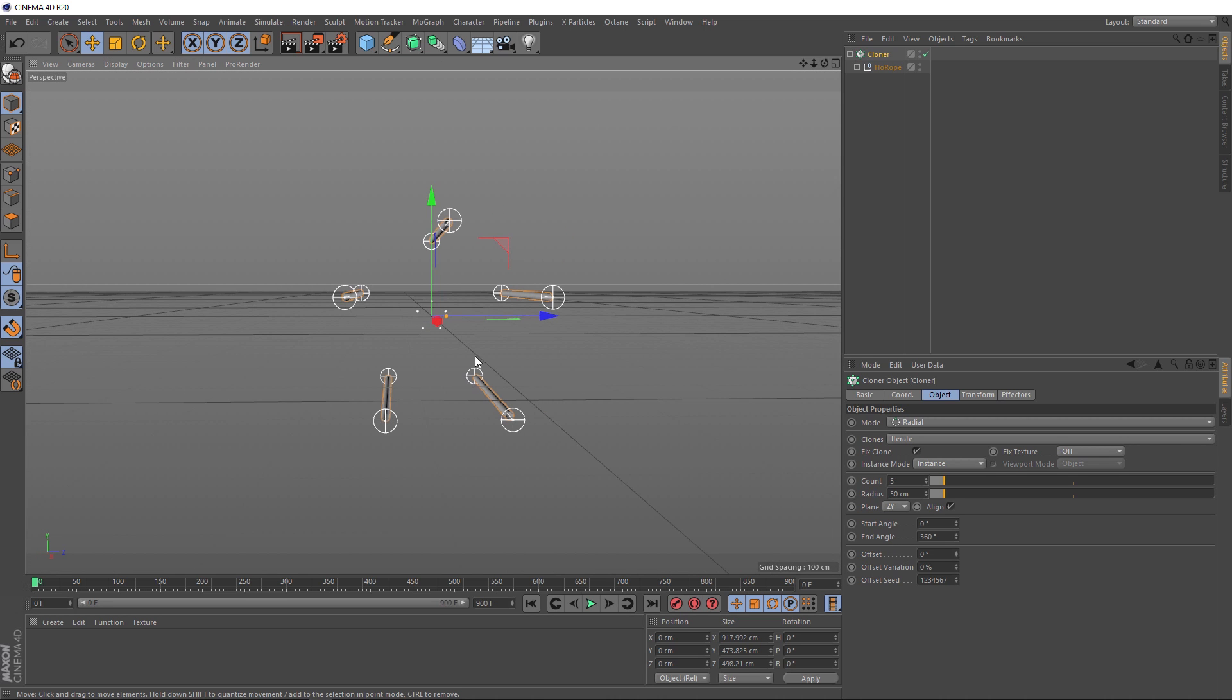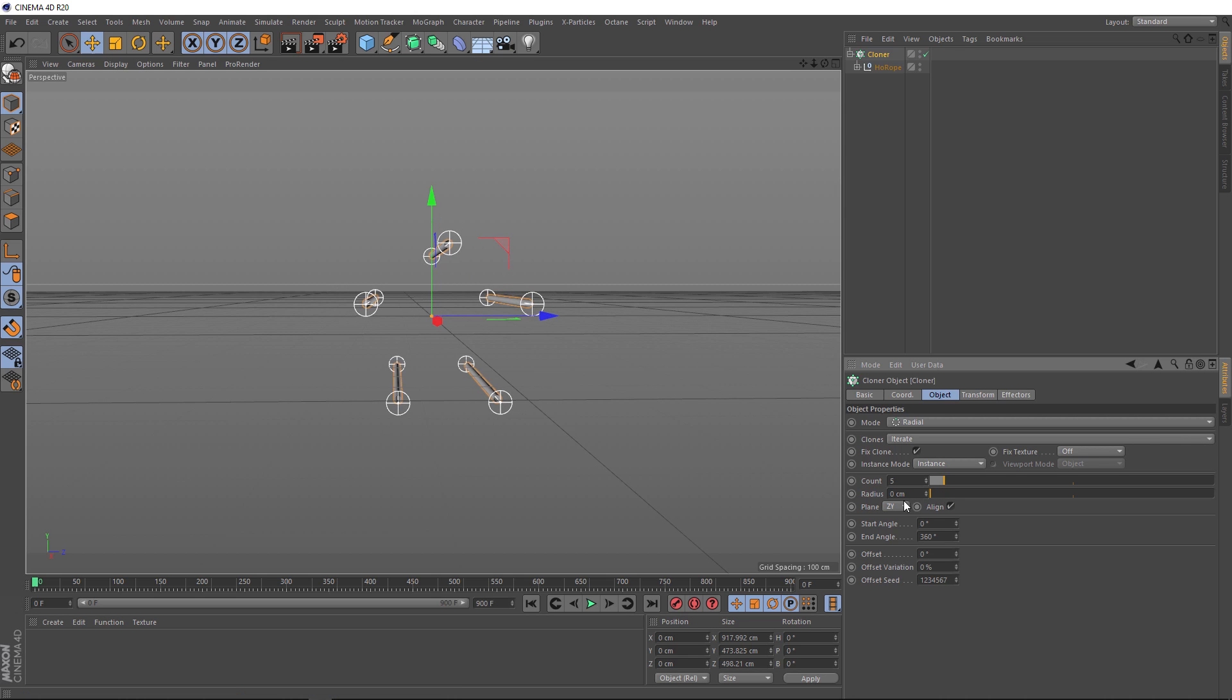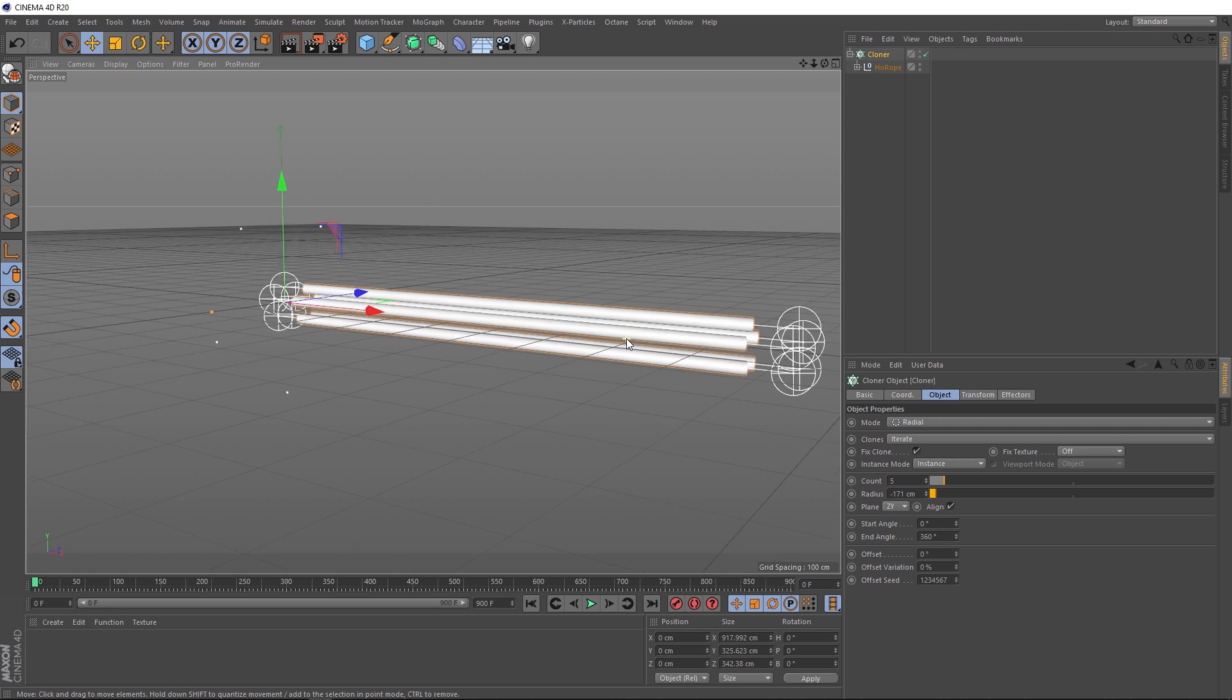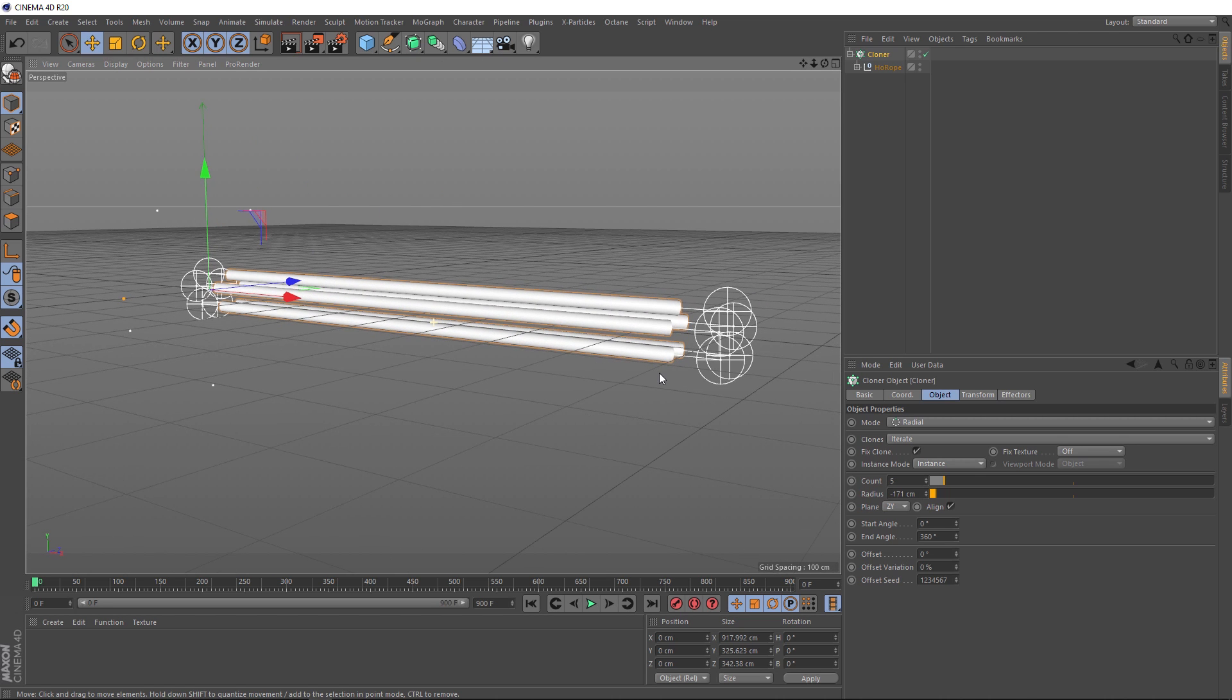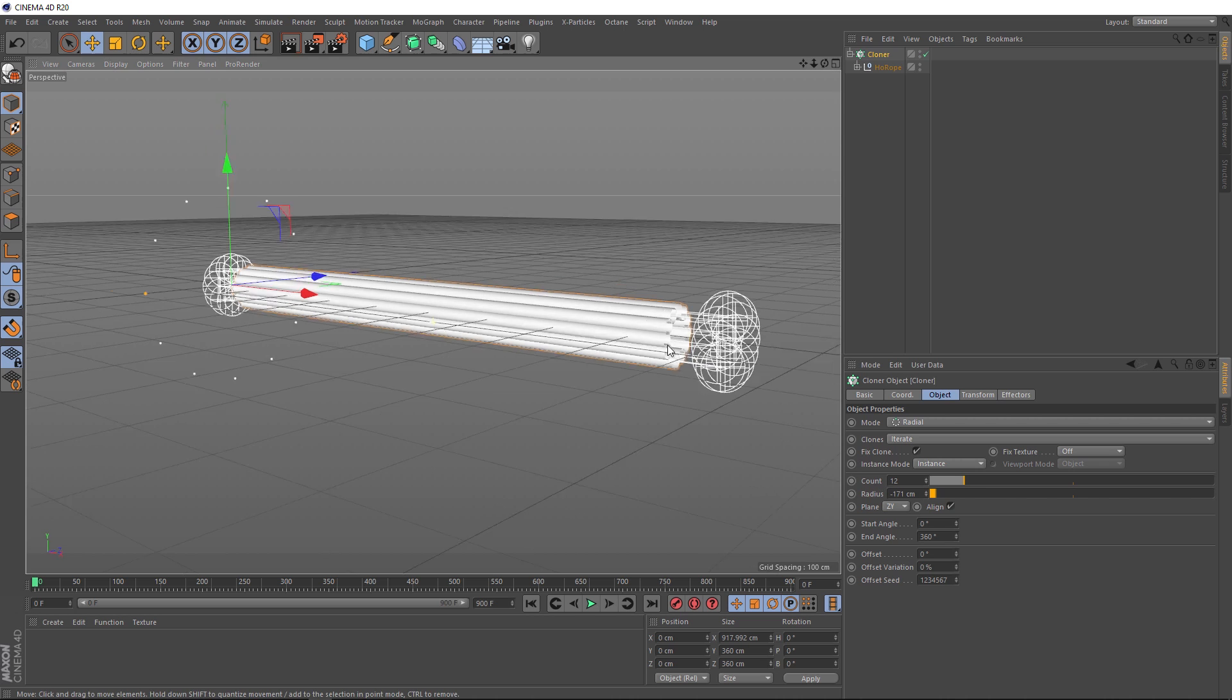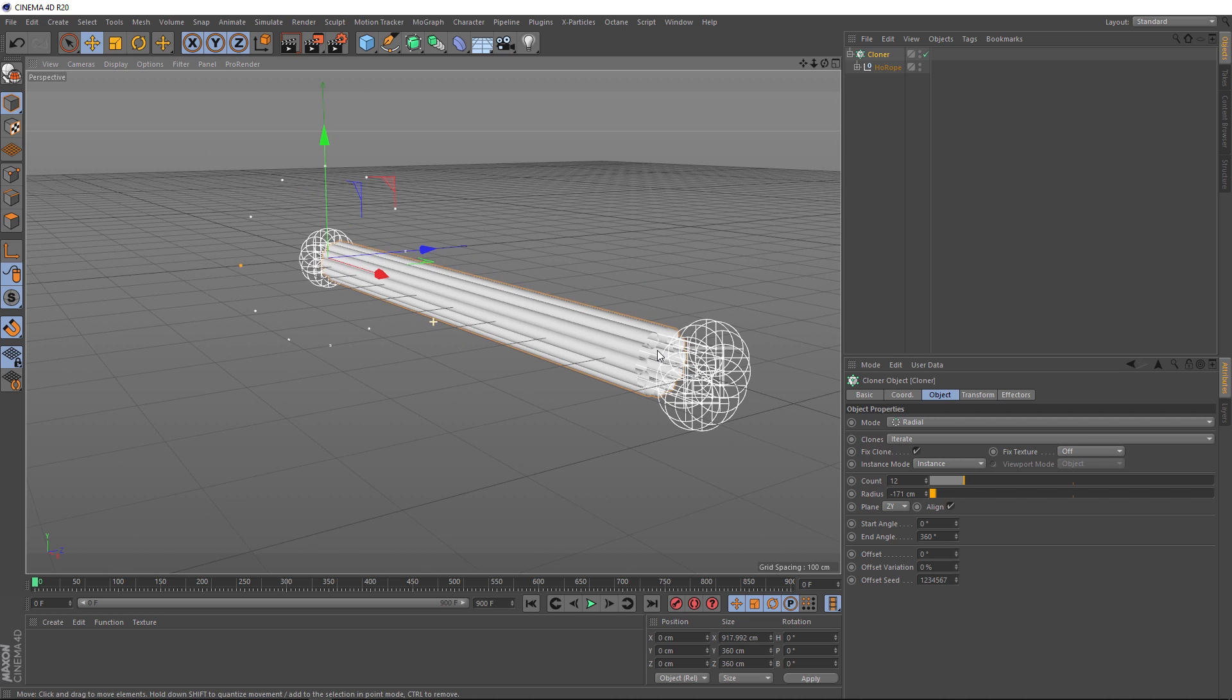But we want to bring these ropes in a bit closer to each other. So to do that, all we need to do is bring the radius right down. If it gets to zero and they're still not quite close enough, we can always make this a negative number until it's looking the way we want. I think they're close enough there. The next thing we want to do is add a few more of these rope strands. At the moment, the count is set to five. Let's try bringing it up to 12. I think that's looking pretty good, but the individual strands are looking a bit too thick for my liking. So how do we adjust this now that we don't have our hoerope settings to play with? Let's go and see what we've got to work with up here.